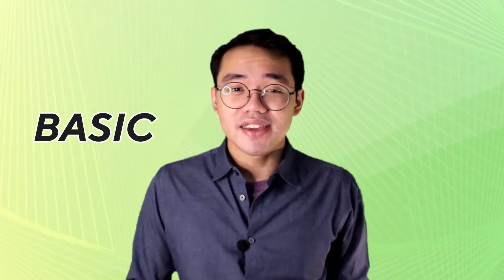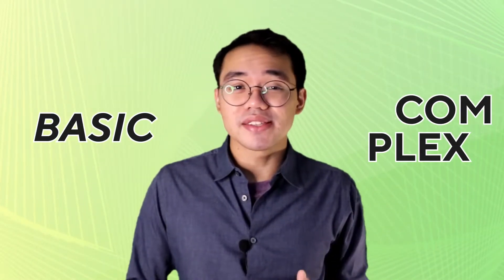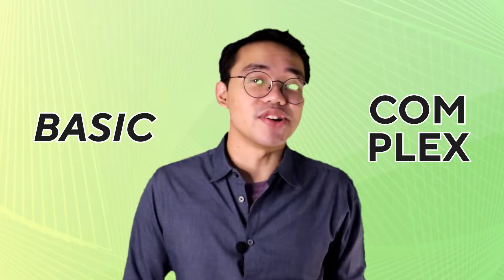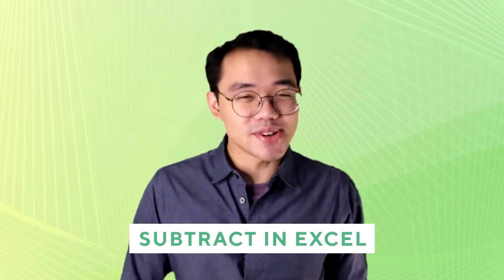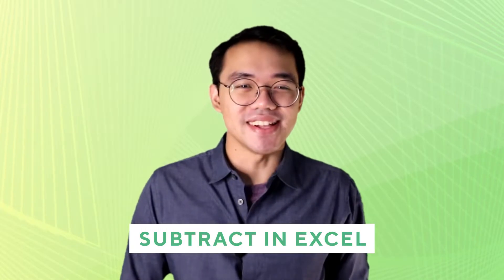It's no secret that Excel has the capability to do hundreds if not thousands of formulas and computations at any given time, ranging from basic arithmetic or really complex statistical functions. But in this video, we're going to be talking about none of those. We're going to go back to basics and we're going to learn how to subtract in Excel.